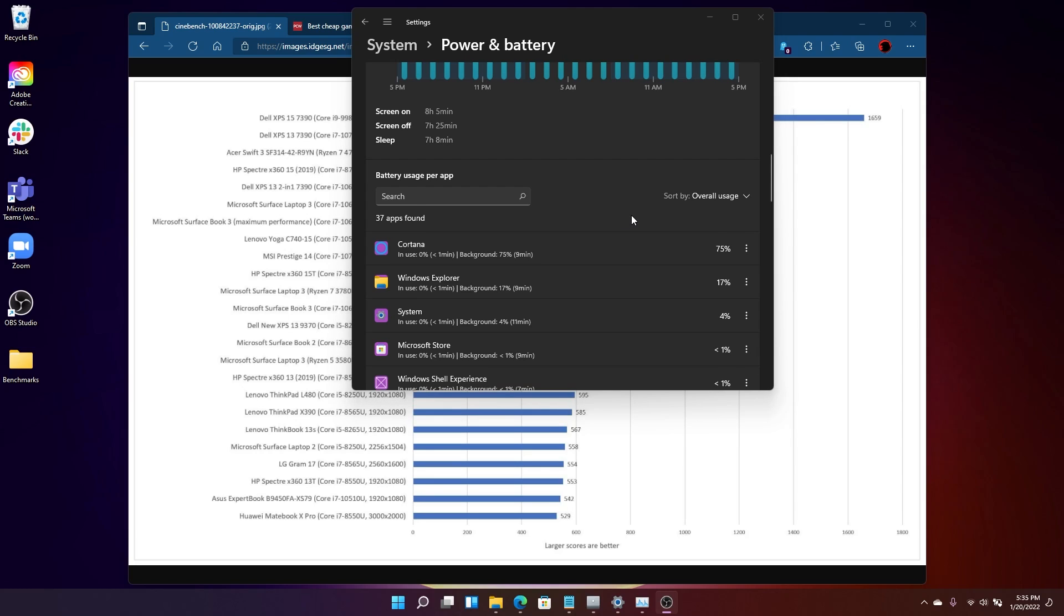So that's a quick tour of the power and battery system, along with a tip on how to improve the performance of your PC. For more Windows 11 tips and tricks, visit PCWorld.com or keep it tuned right here to PC World's YouTube channel. Thanks for watching.